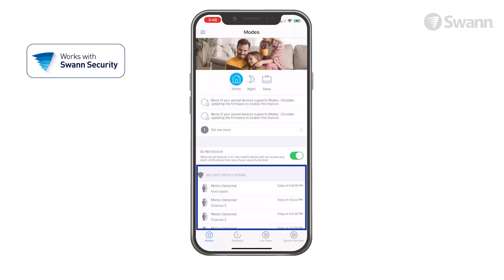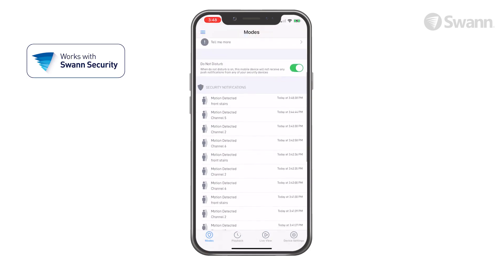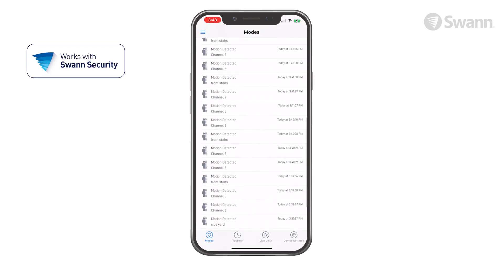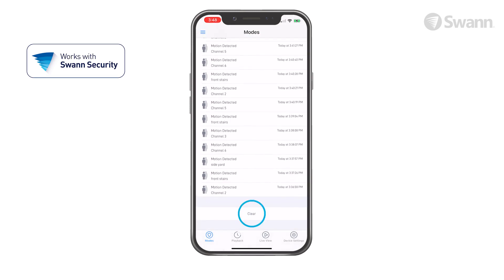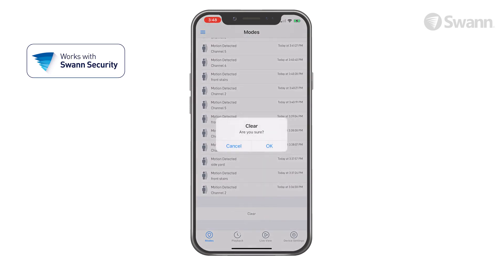Observe notifications at the bottom. Scroll up to see more. Tap Clear to dismiss all notifications.